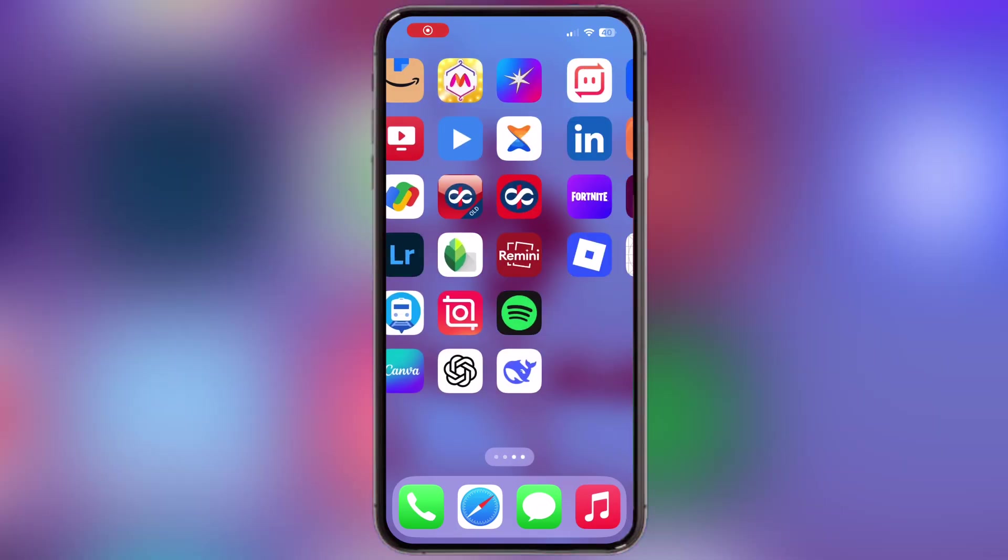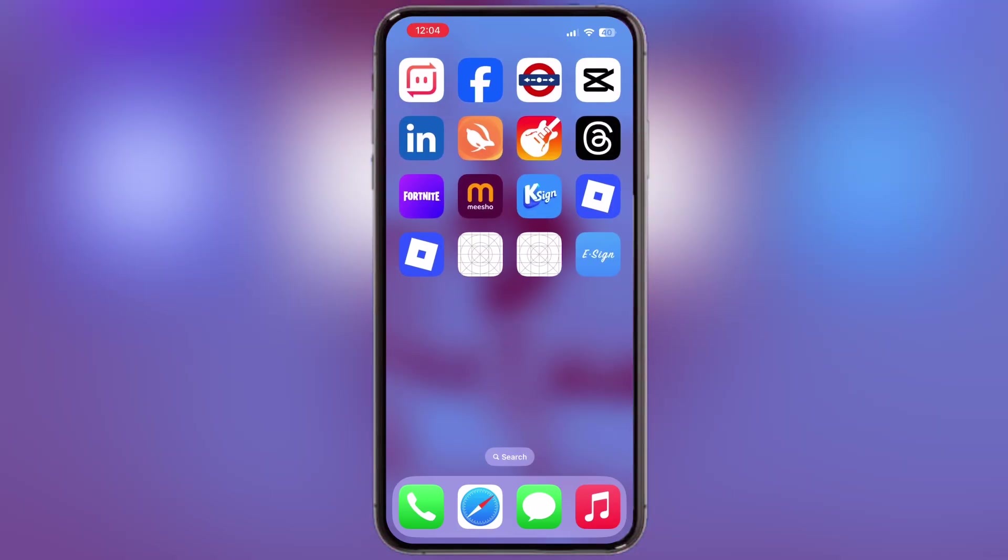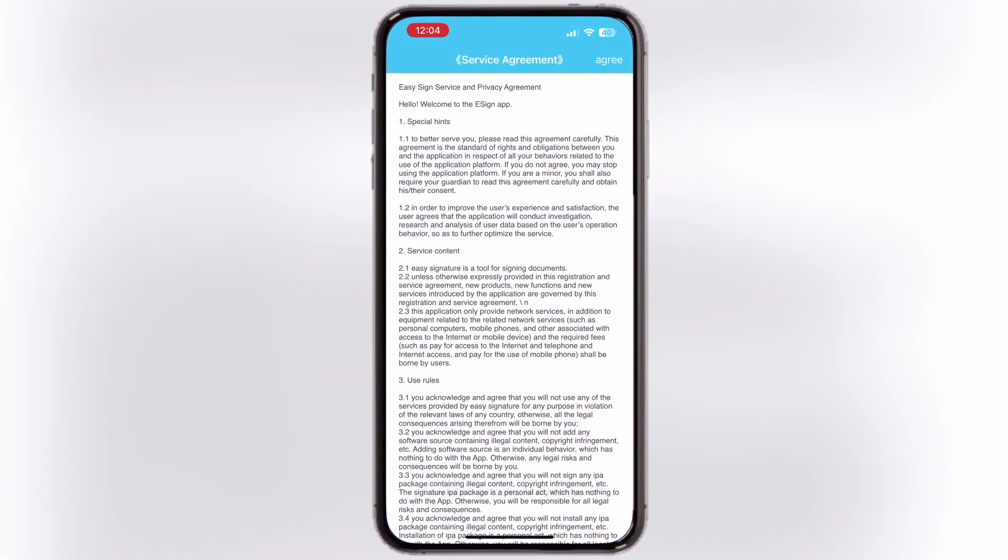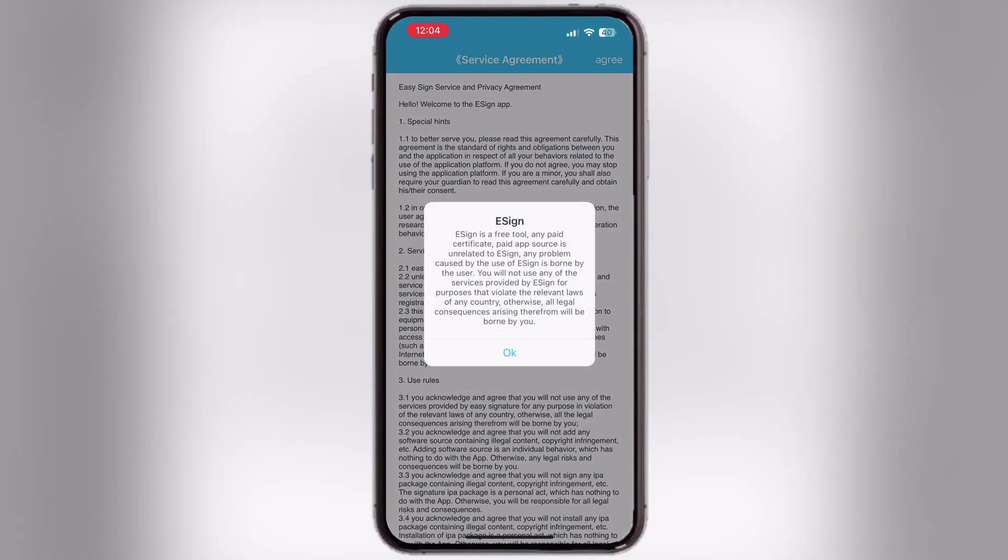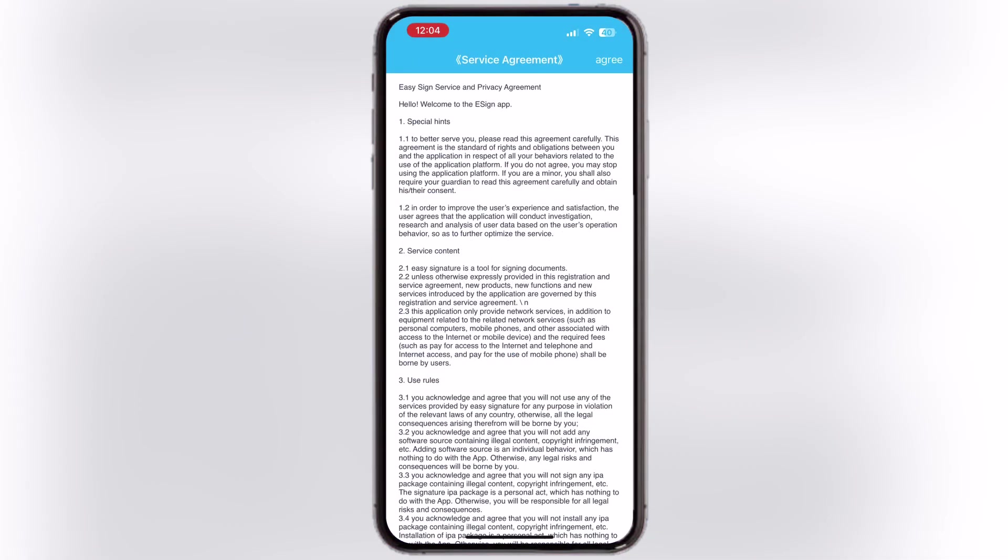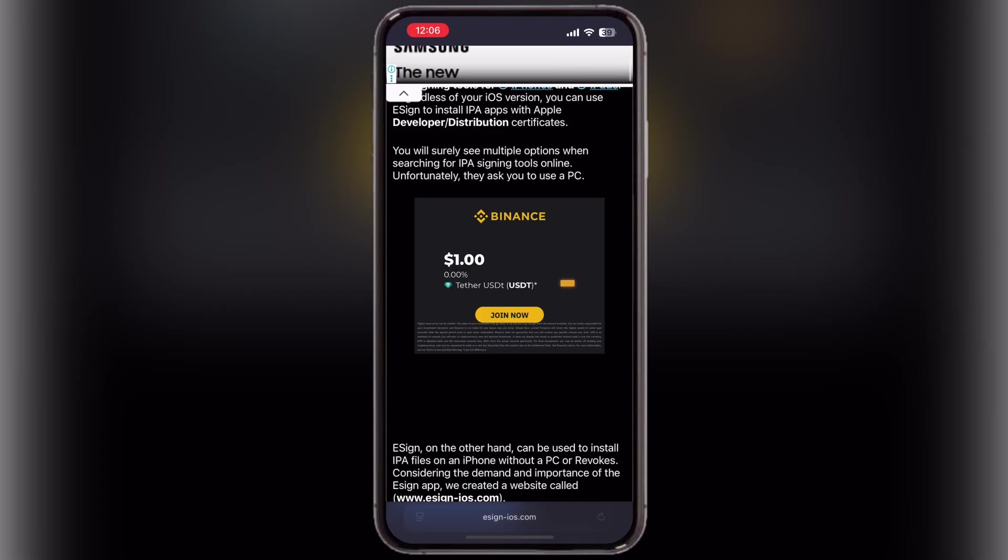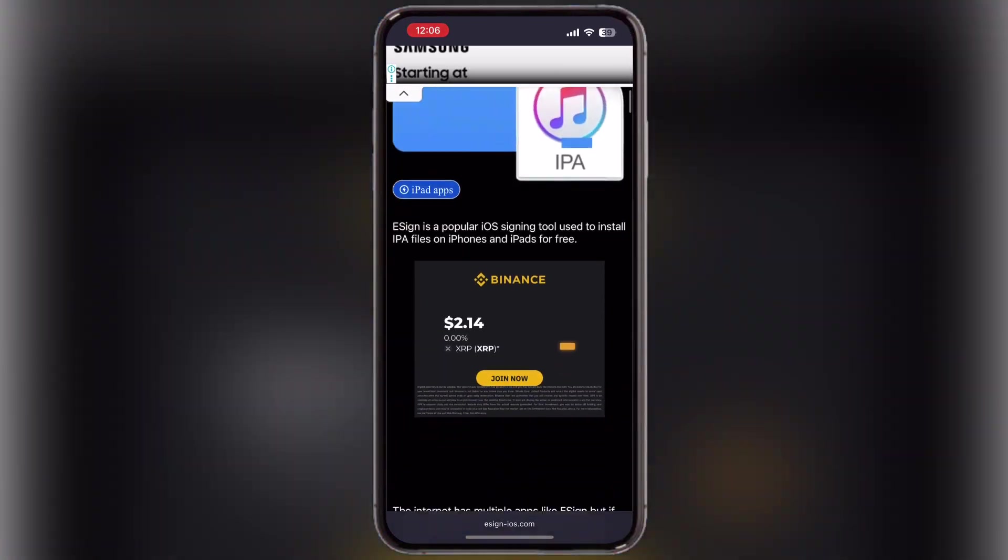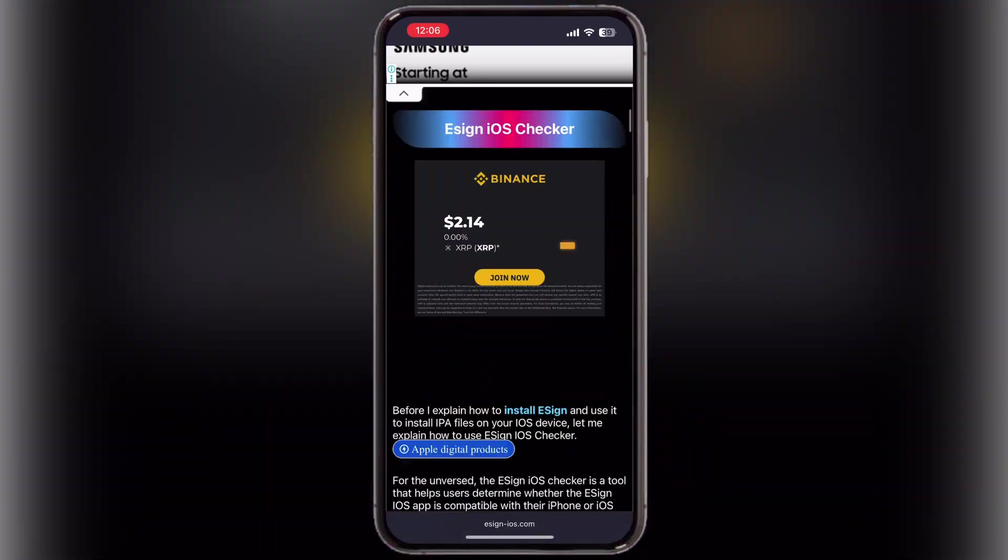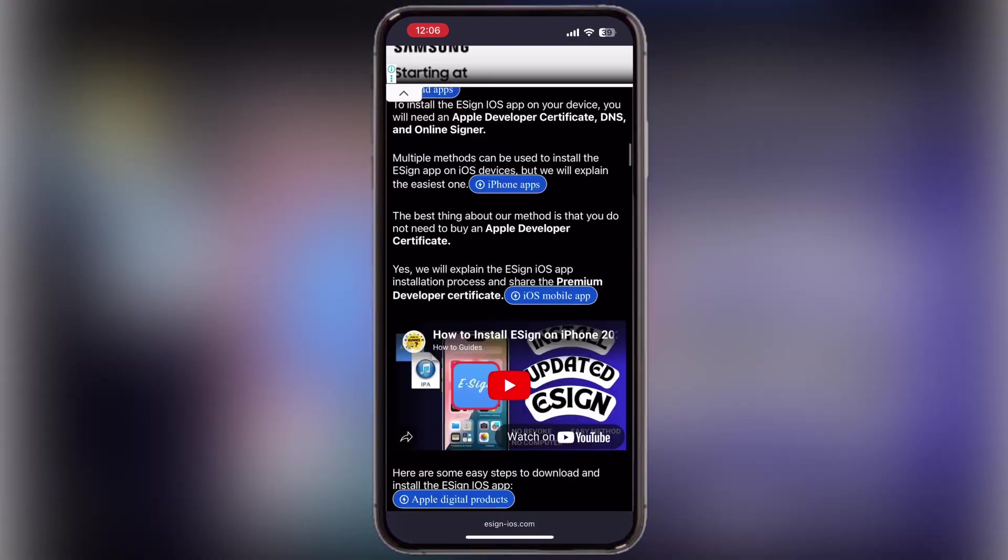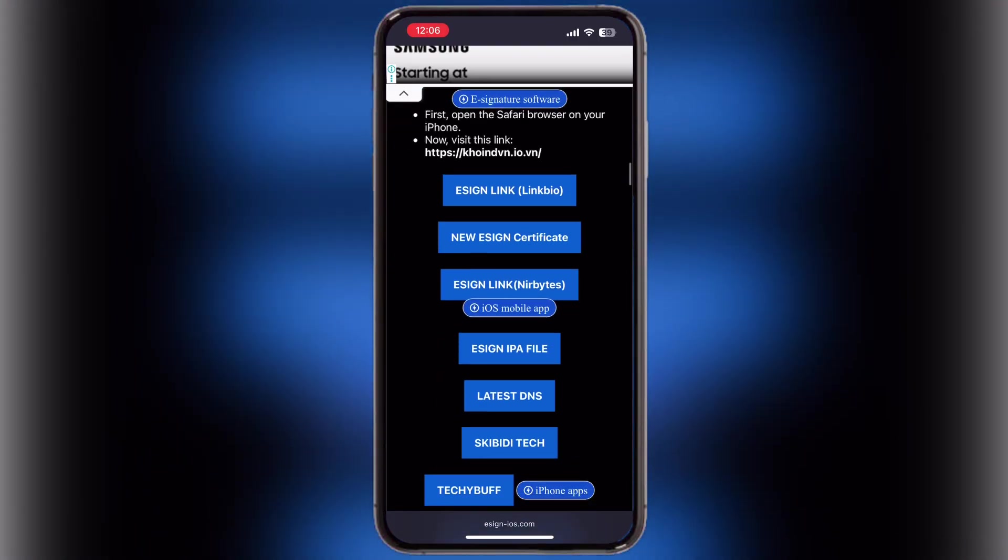After restart, you are able to open the eSign app. Now we have to download and import certificate for eSign. Visit the eSign official website, link provided in the description.